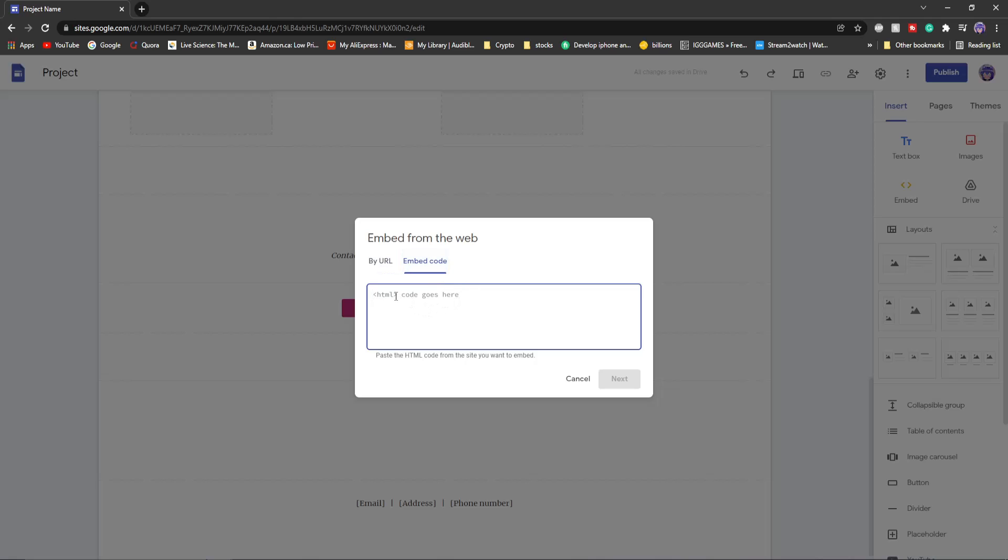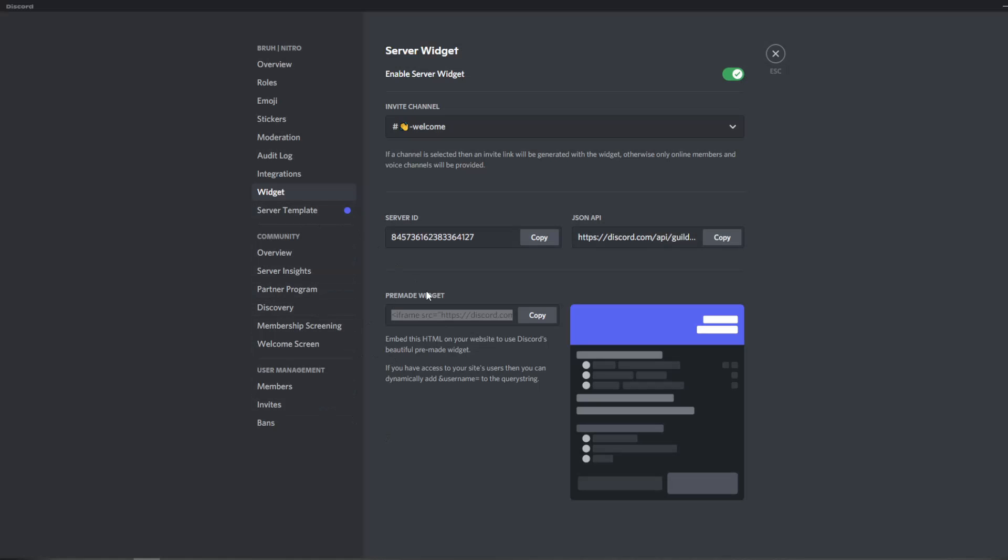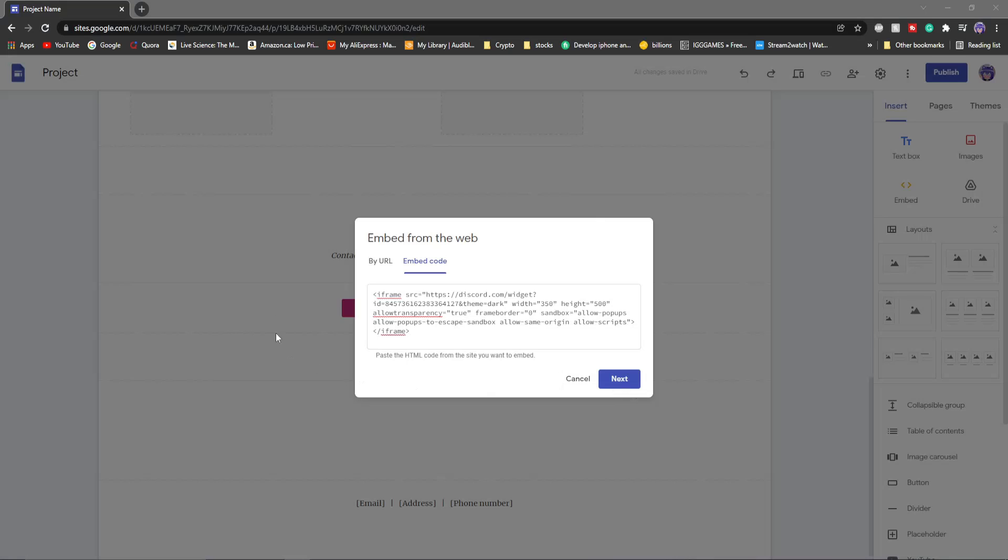Once you're here all you do is paste your widget. This is your full widget that we saw over here. You can't see it fully here but this is it full over here and then you click next.